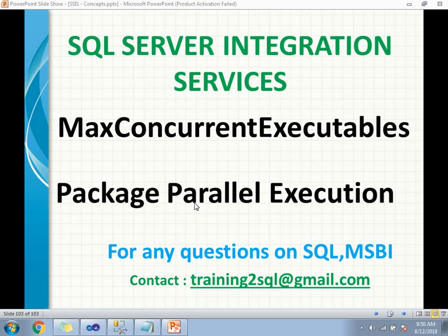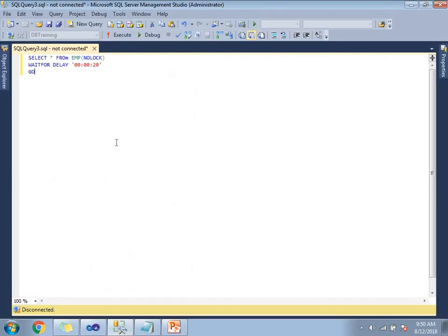So that's how the Max Concurrent Executables property is going to work in SSIS. In this illustration, I am going to use the Execute SQL task for our examples. I need a query to execute in the Execute SQL task. The query I am planning to use is: SELECT * FROM EMP, WAITFOR DELAY 20 seconds. I am intentionally asking my task to wait 20 seconds.